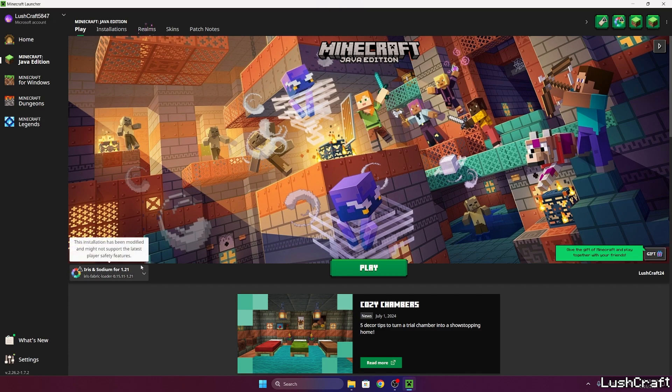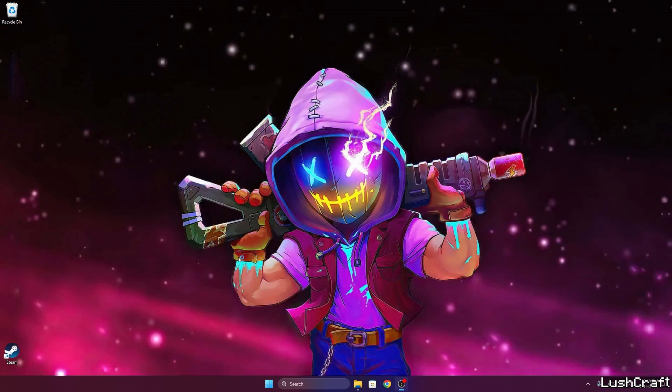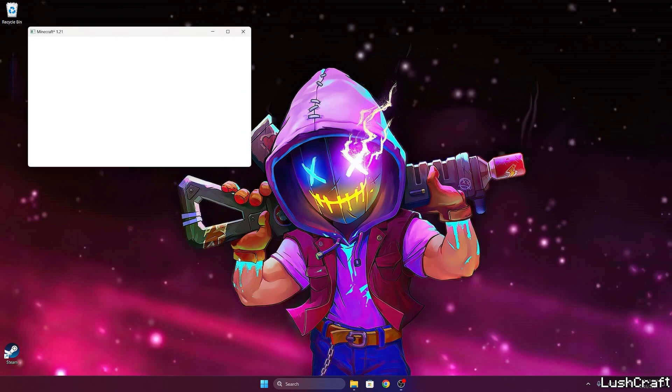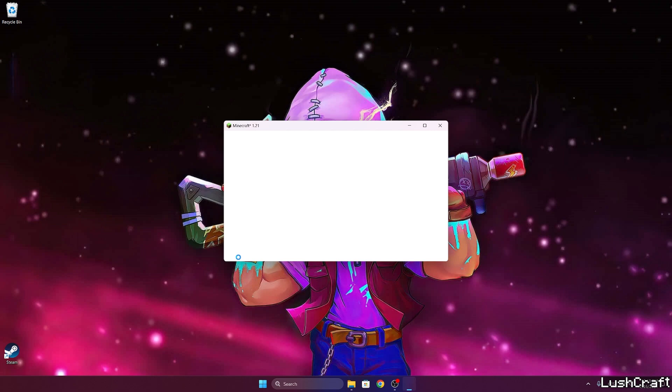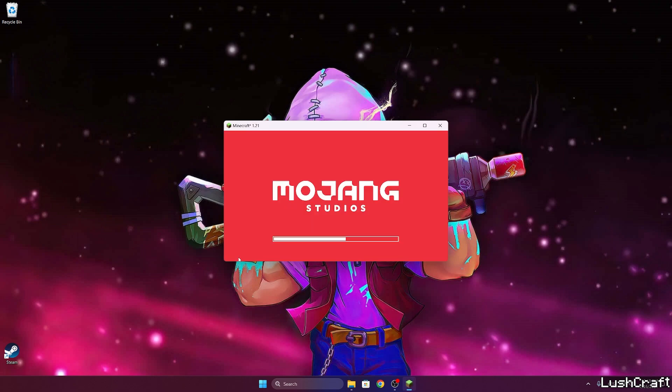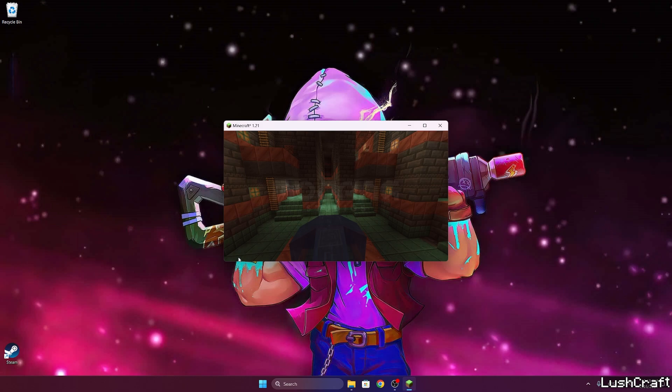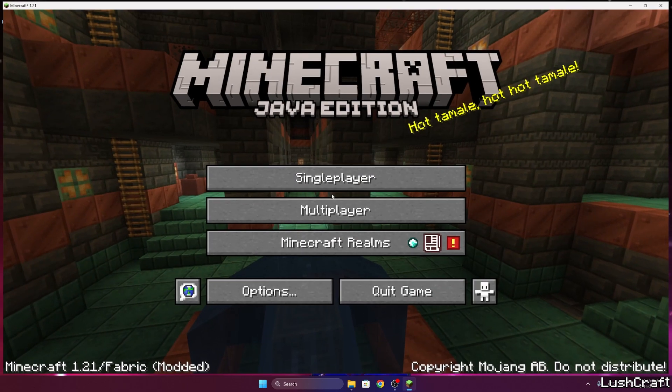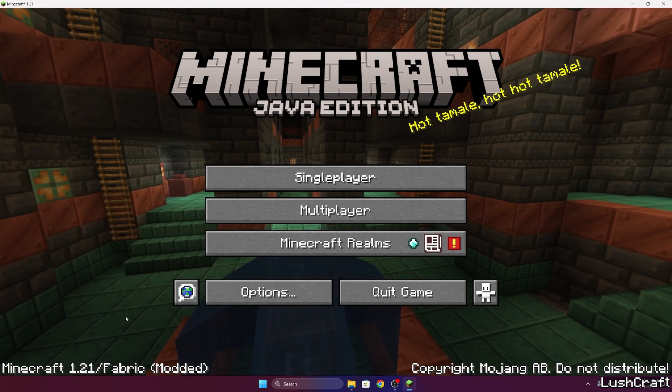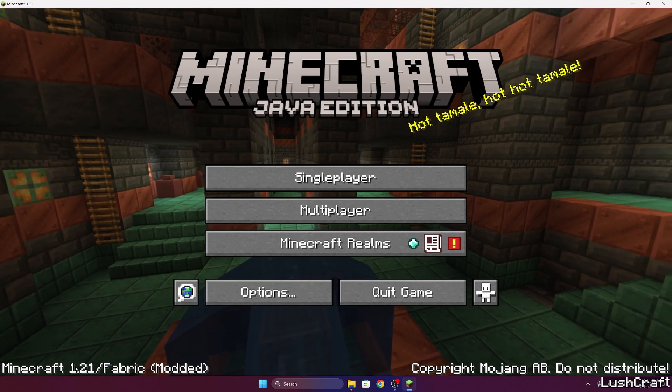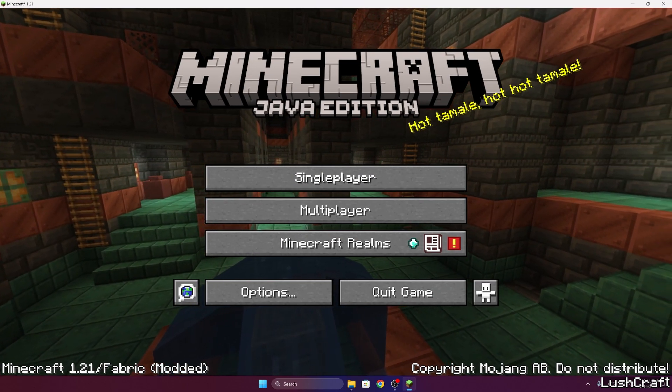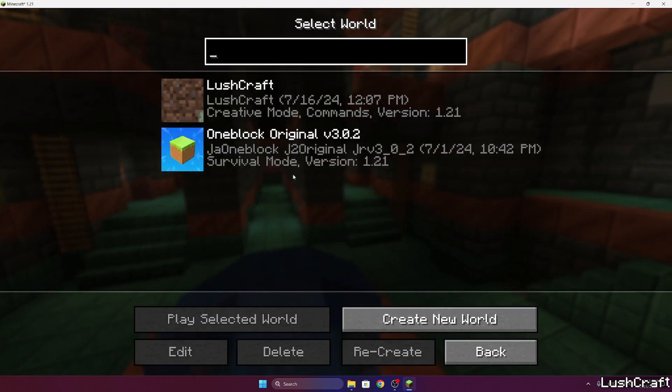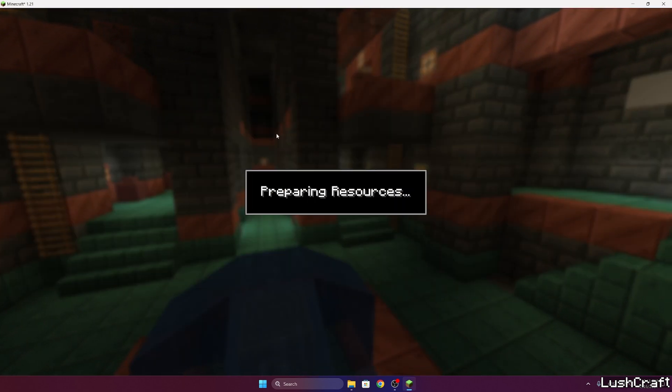But you can just use this version, it doesn't matter. It has to be just the 1.21 version. And the reason why I want to play with Iris and Sodium is that I want to play with Minecraft shaders, because I like to play Minecraft with shaders. So that's the only reason why I want to play with Iris and Sodium version.